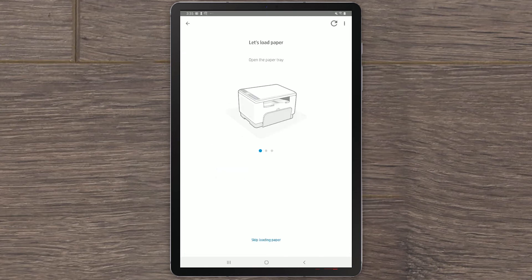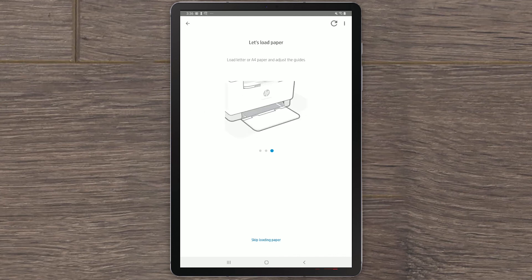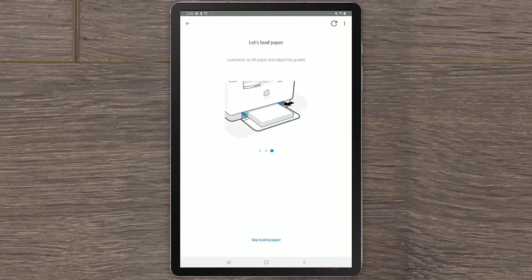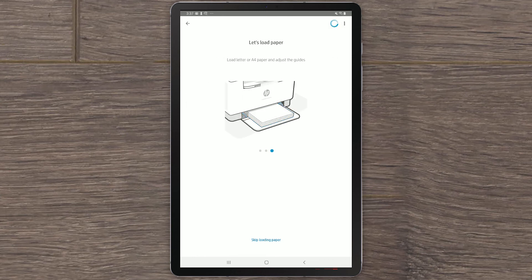HP Smart will then direct you through the remaining prompts to finish setting up your printer. Depending on your specific printer model, these steps may differ. Simply follow the prompts provided to complete the process, including setting up any available services or software.